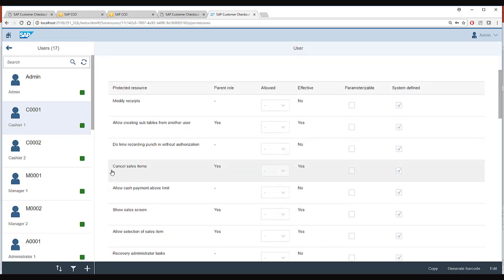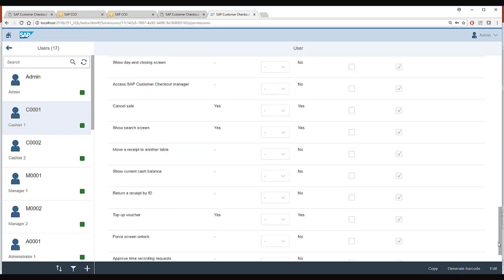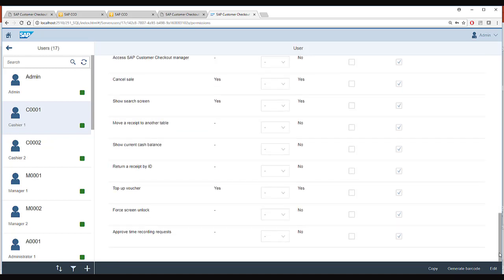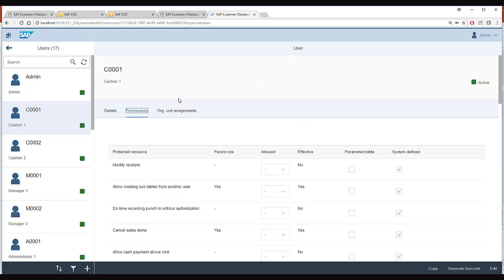For example, you can see that a cashier is able to cancel sales items. In this way there are a lot of permissions which can be given to the cashier.